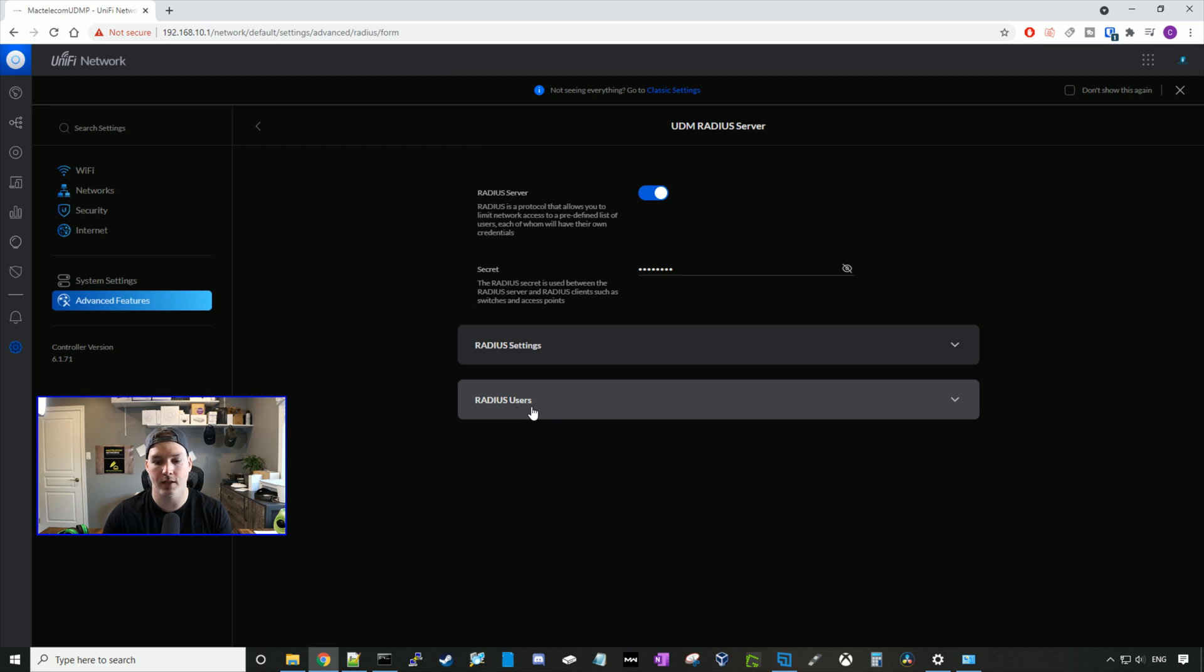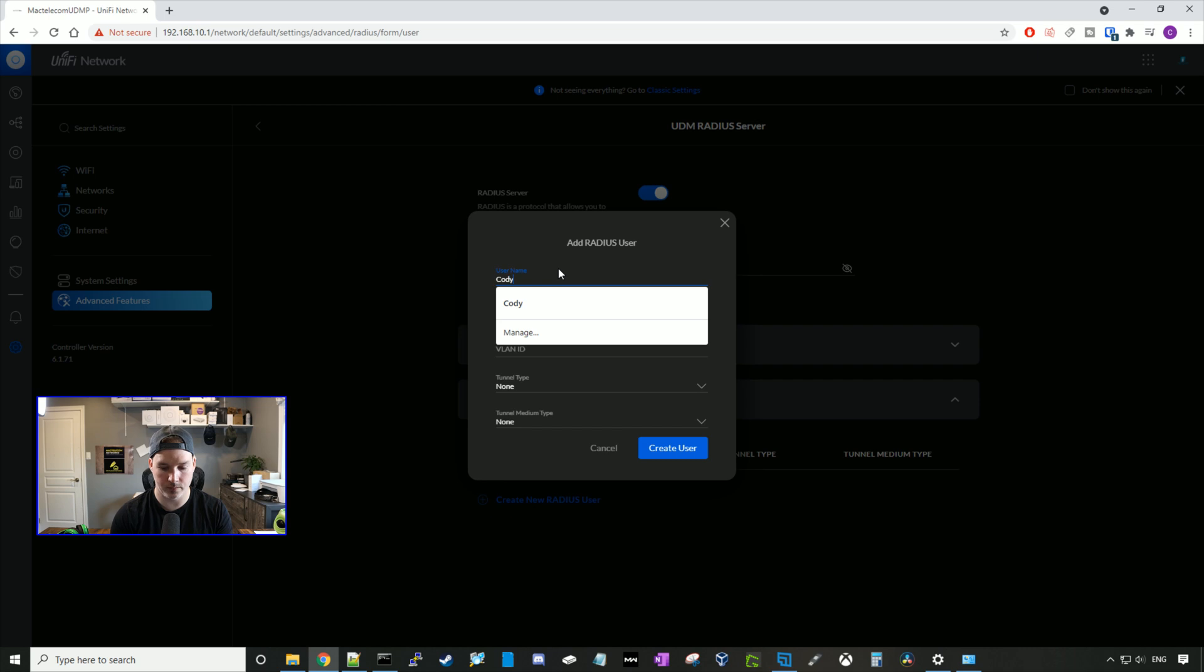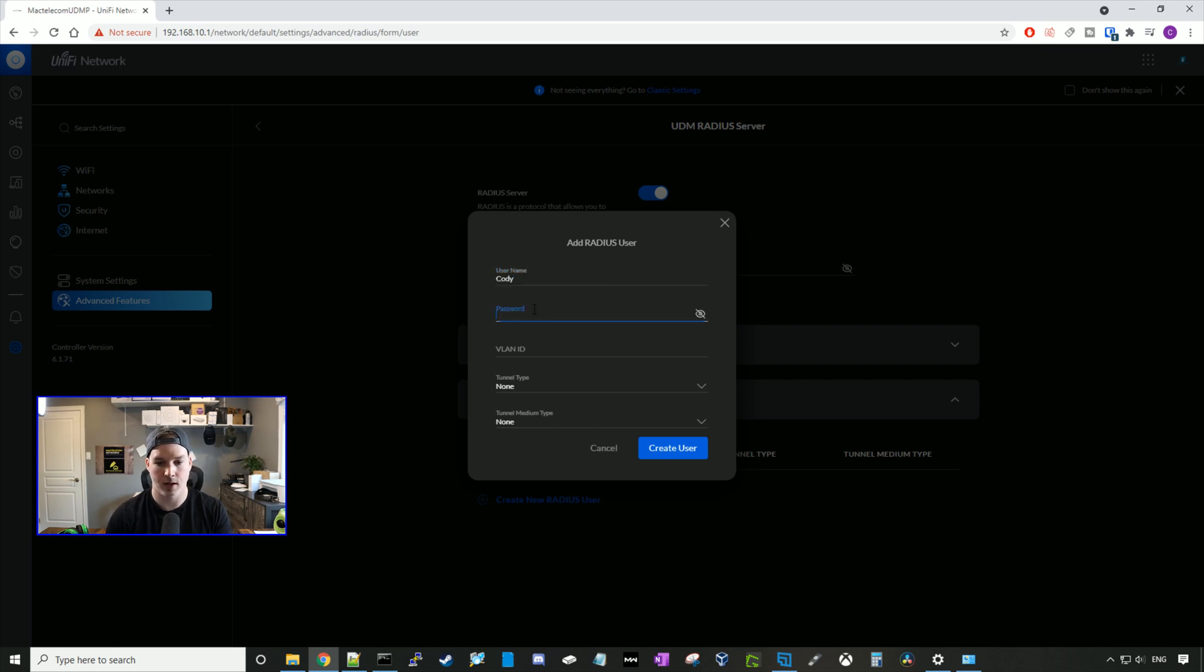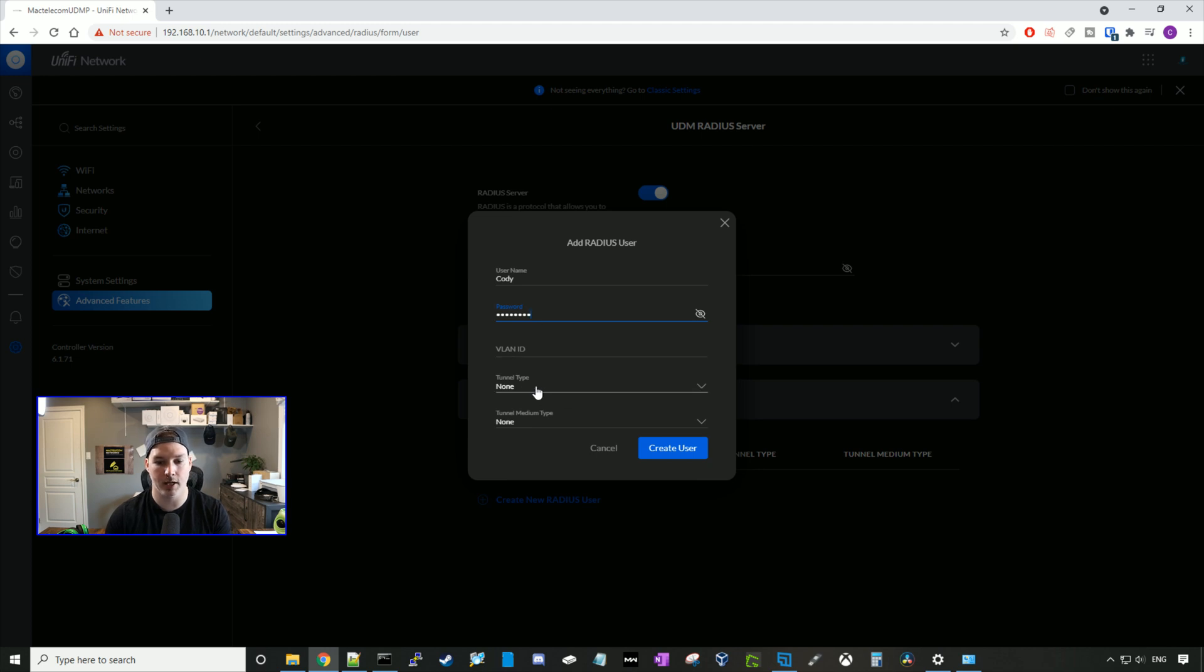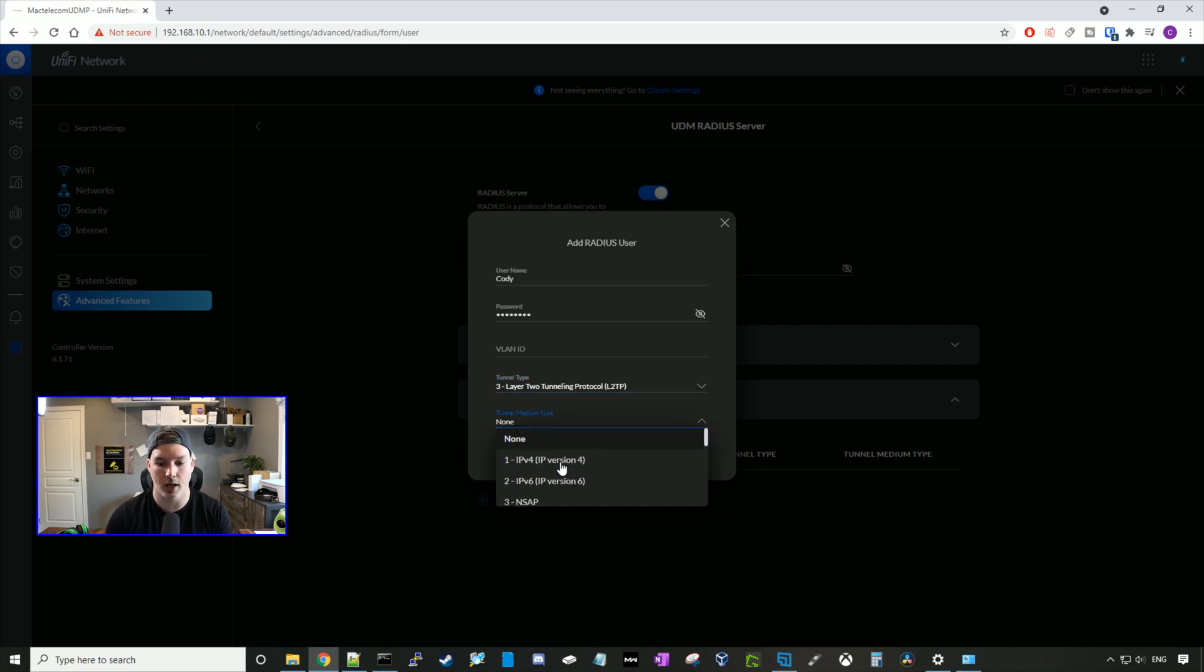Here we have our radius users, and we're gonna create new radius user. I'll call it Cody. And we're gonna give it a password, I'll just put test1234. VLAN ID will leave blank. The tunnel type will put it to L2TP, and the tunnel medium protocol will be IPv4, and we'll press create user.